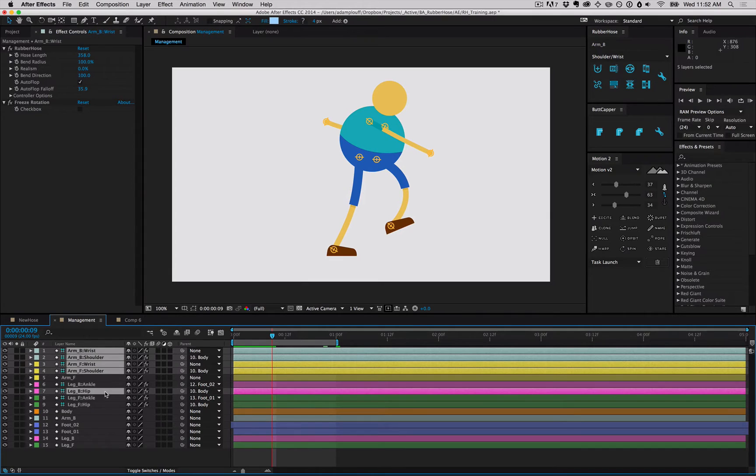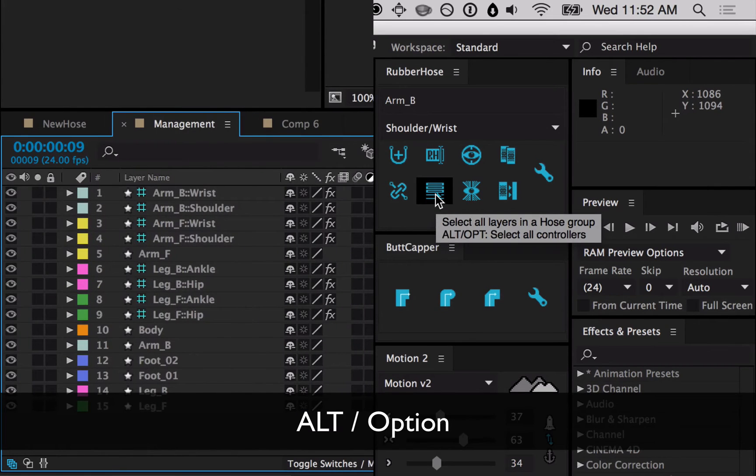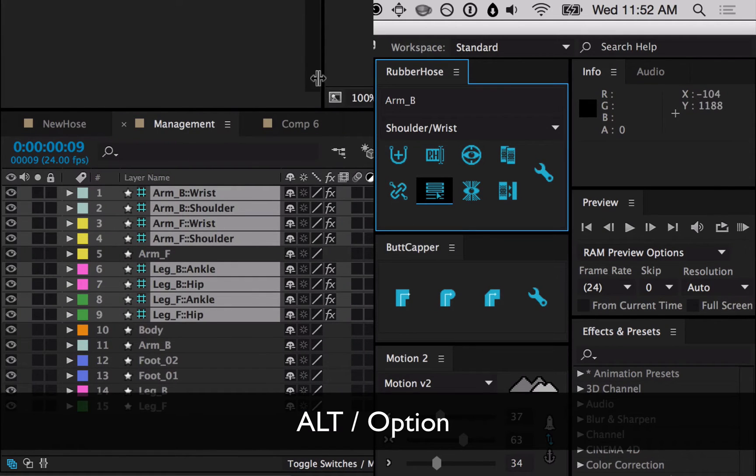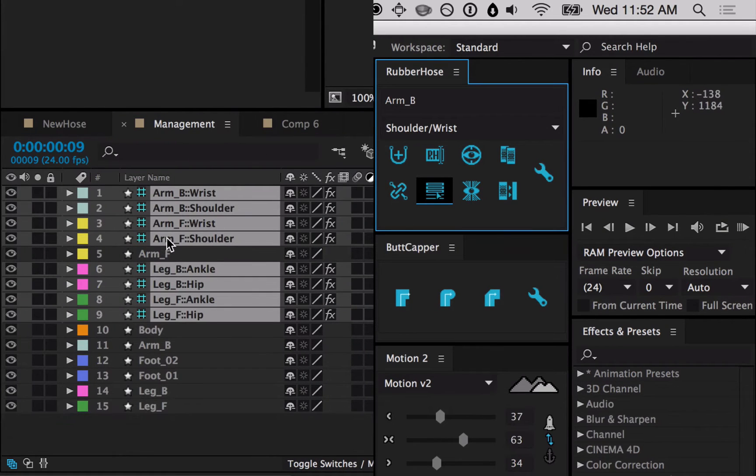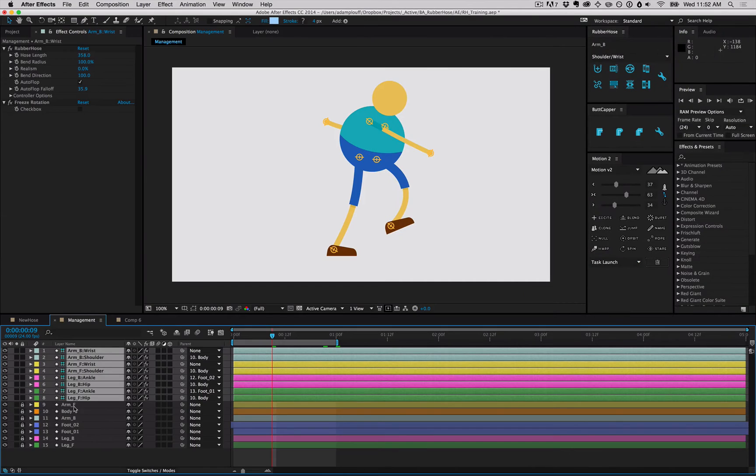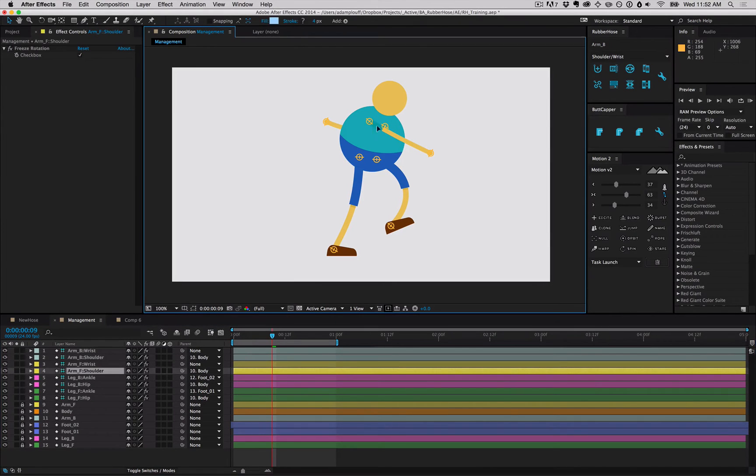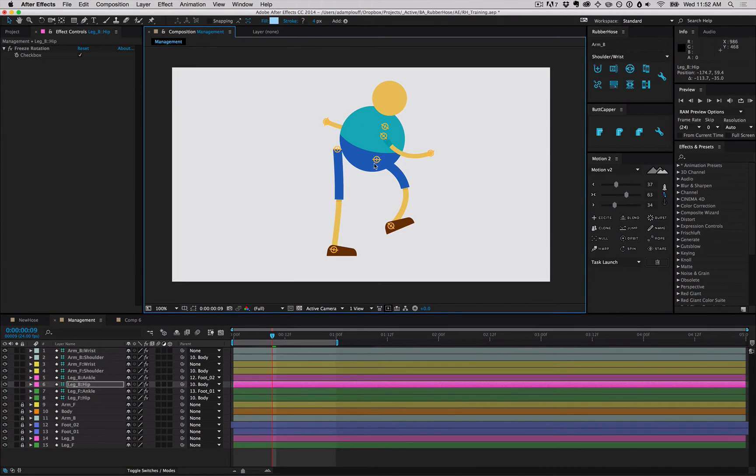or you can go up to the panel, hold down the alt button, and click select group, and you'll select all of the controllers. Easily drag those up to the top, and lock the hoses. Now you have full control, and you never have to worry about selecting the hoses themselves.